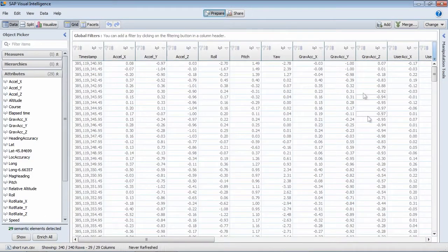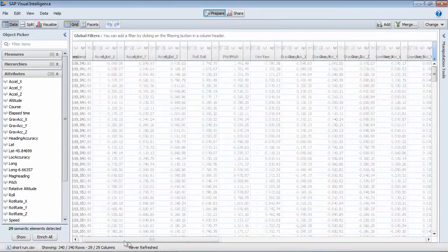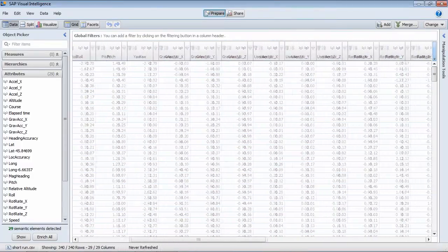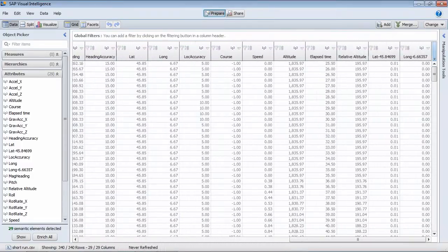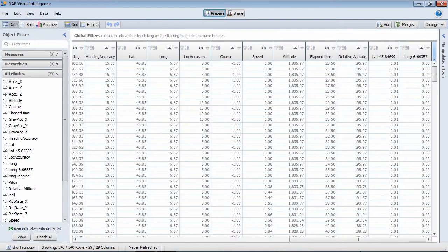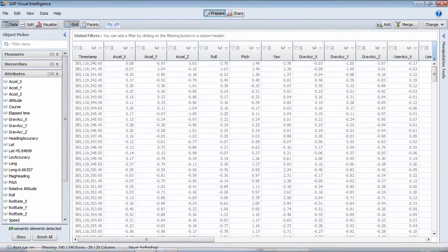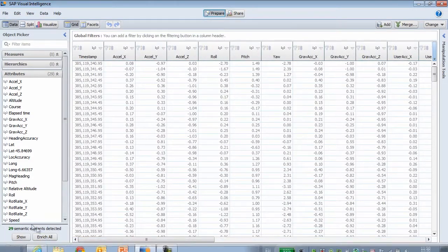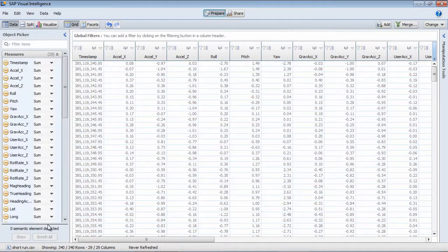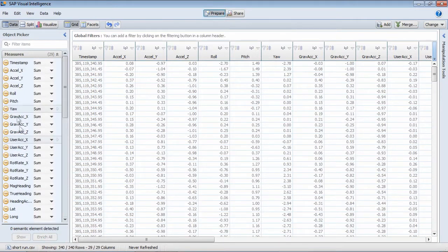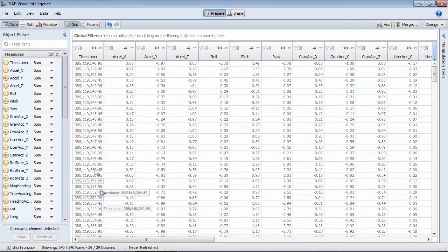So SAP Visual Intelligence brings it in and we can see here we have all of the different columns, data available from the Sensor app. Lots of information available there. And we can automatically enrich the different elements to create a whole series of measures that we can then use to create visualizations and do analysis.